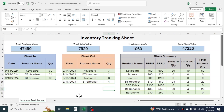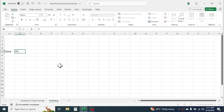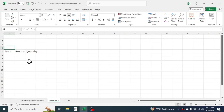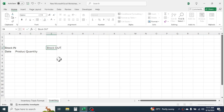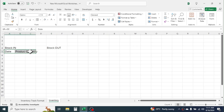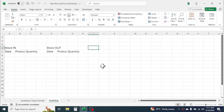Now let's start creating this inventory tracking sheet step by step. Let me create a new sheet. In cell A5 put the column headers: Date, Product Name, then Quantity. Above it write 'Stock In'. In cell E4 write 'Stock Out'. Below it, just copy and paste these column headers.